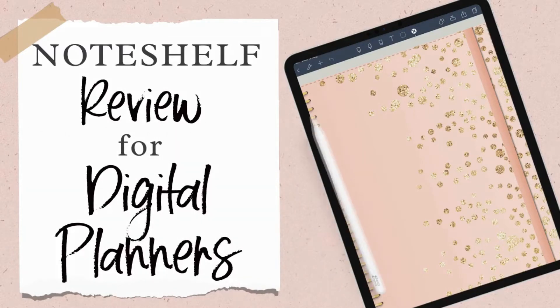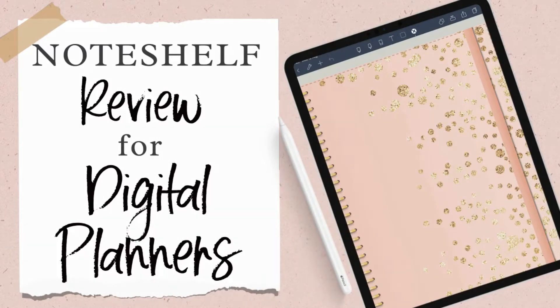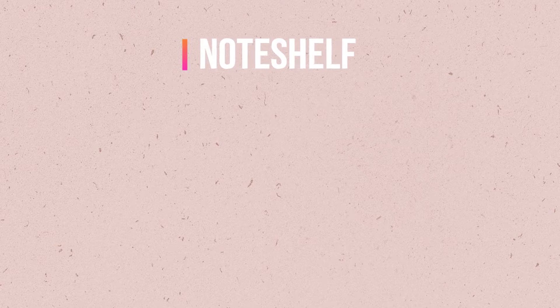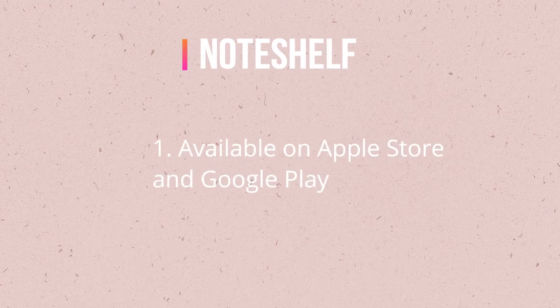Are you looking for a digital planning app? Then watch this quick NoteShelf review. NoteShelf is the note-taking app that I use for digital planning and here's why I love it so much.